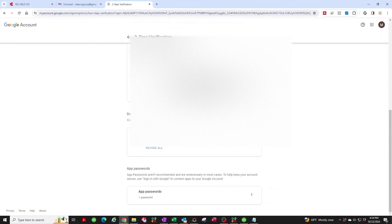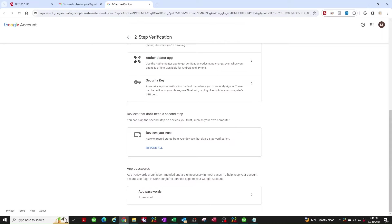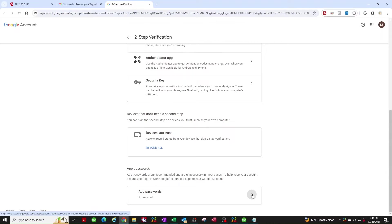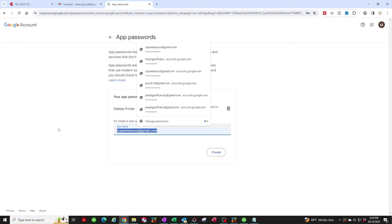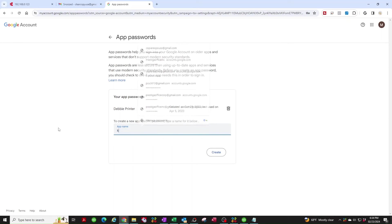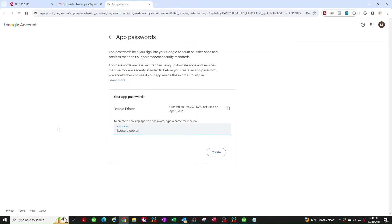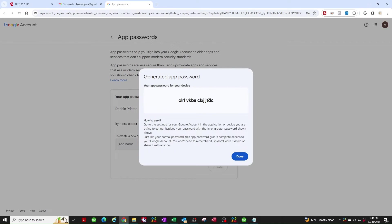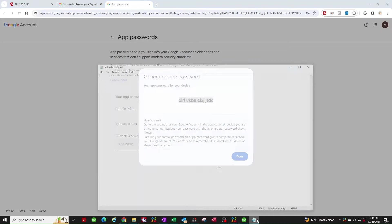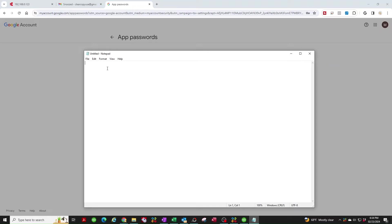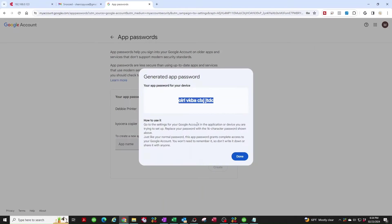Now you're going to scroll all the way to the bottom where it says App Passwords. We got to create a password for the copier. You're going to click on this right arrow here and we're going to create a new one. I'm going to call it Kyocera copier. Call it whatever you want. Once you do that, click on Create. It gives you this code. This is important. Copy this because we're going to need this later. I like to just open up my notepad and paste it here just in case I didn't copy it correctly.